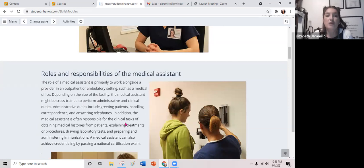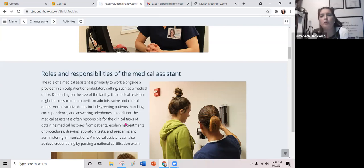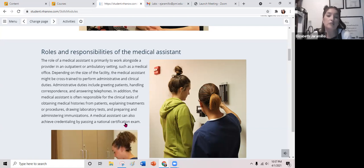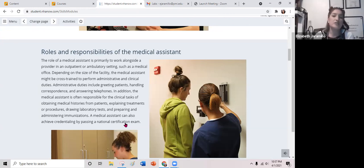The role of the medical assistant is primarily to work alongside the provider. If you're a back office medical assistant, that's mostly helping in the outpatient ambulatory setting with physical exams. If you're working front office, that's more scheduling, billing, and office management — administrative duties including greeting patients, handling correspondence, and answering telephones. The medical assistant is also sometimes responsible for clinical tasks like obtaining a medical history, explaining treatments or procedures, drawing laboratory tests, and preparing or administering immunizations.